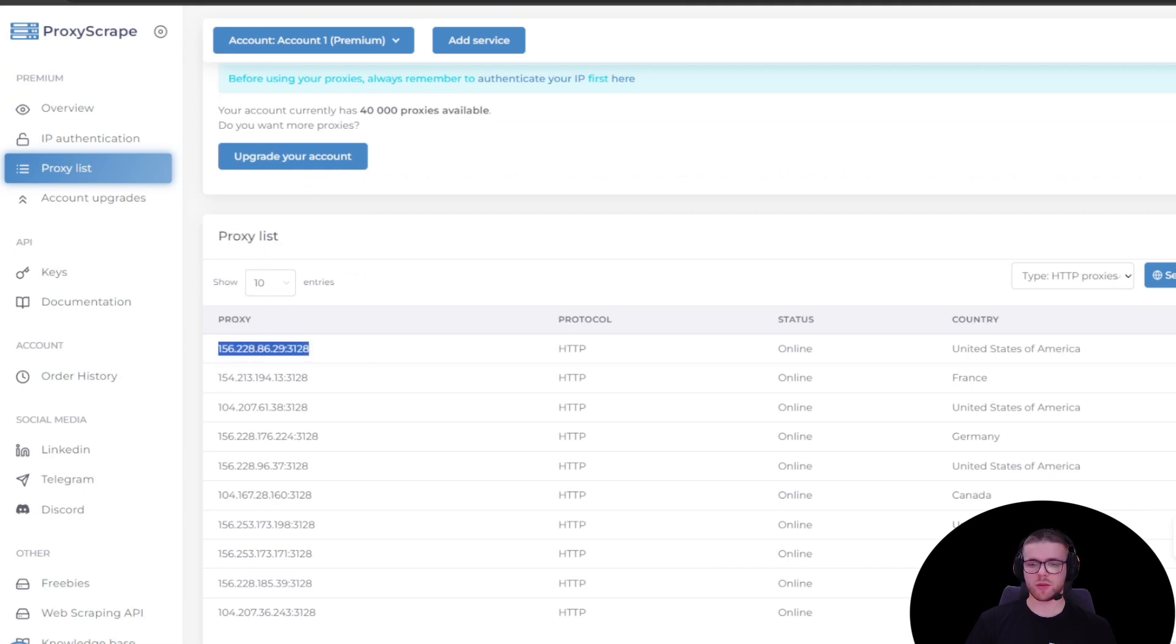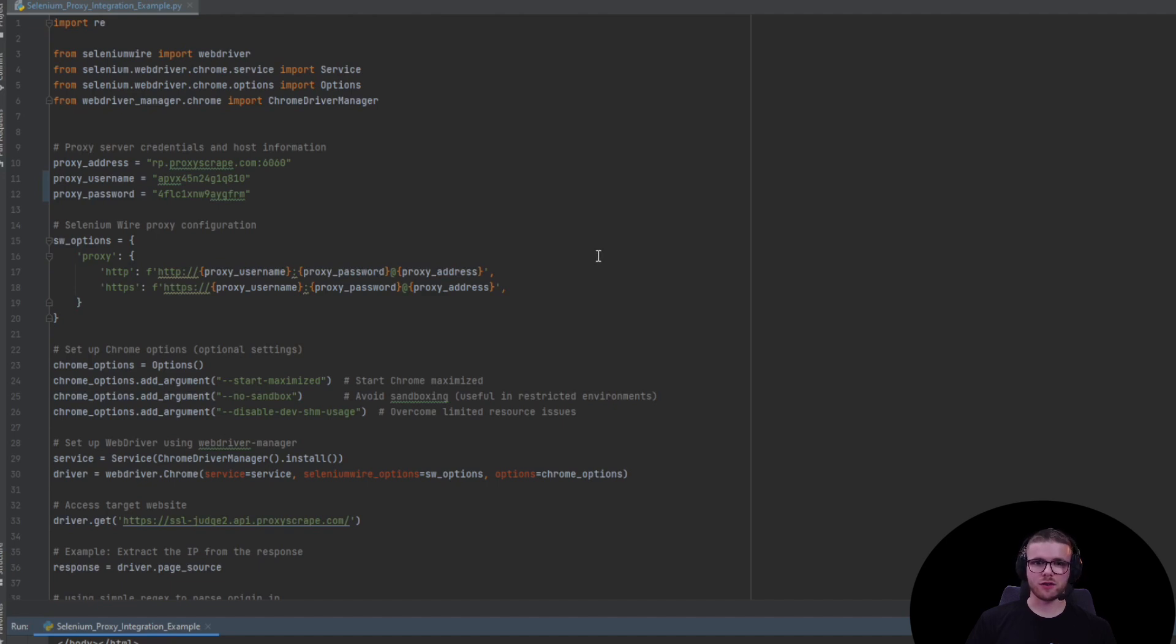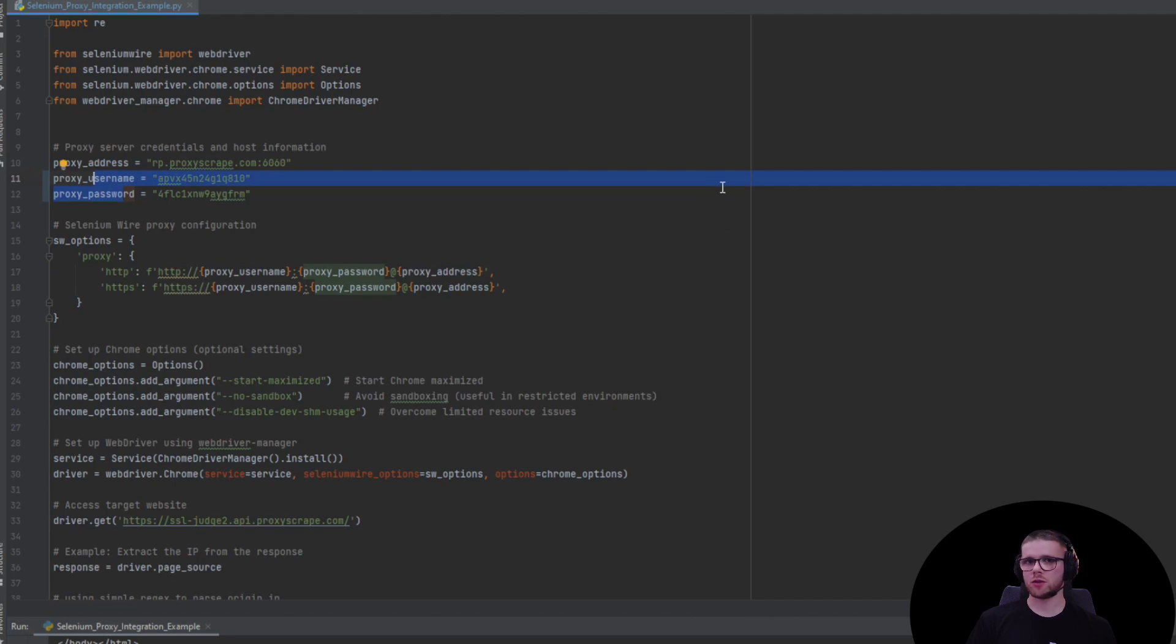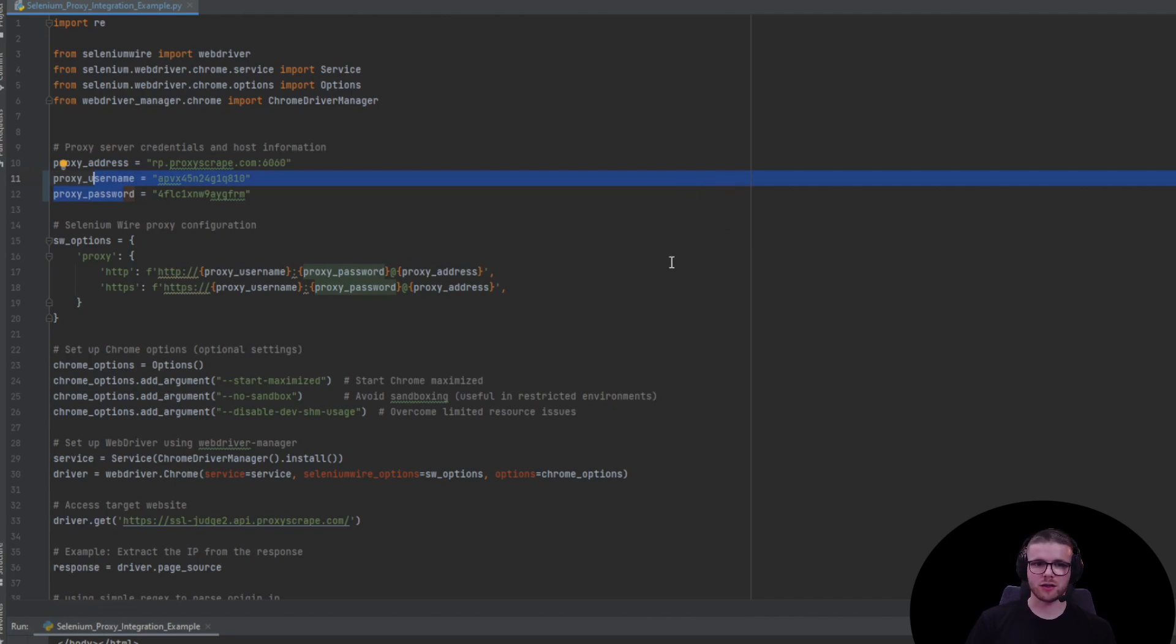Let's go back to the Python script. Here we're going to make a simple change. Instead of providing the proxy address, proxy username, and proxy password, we're going to instead provide this proxy IP that we just extracted.